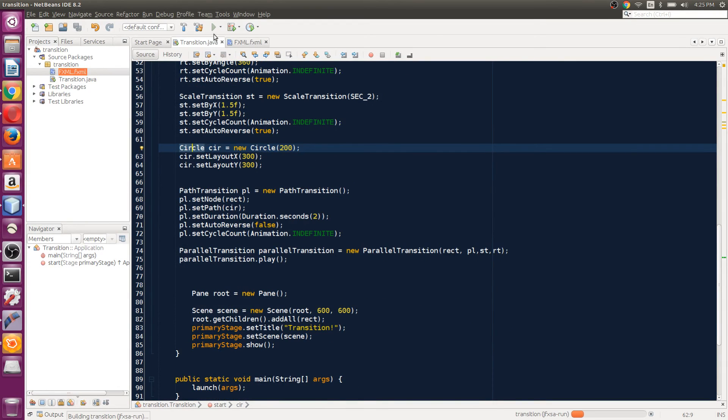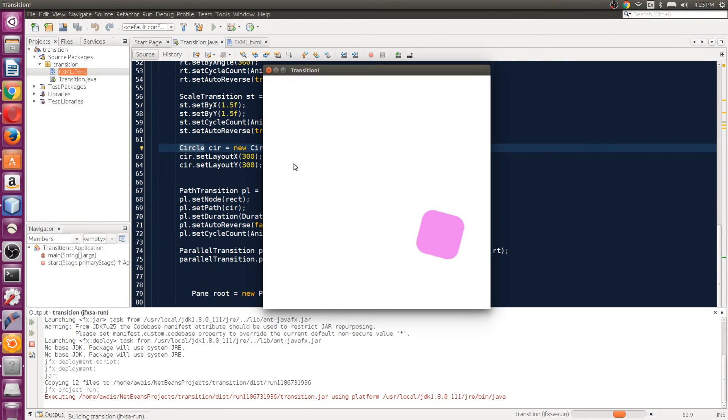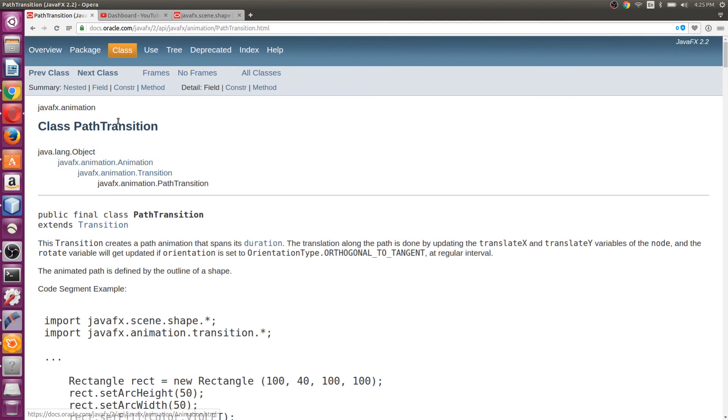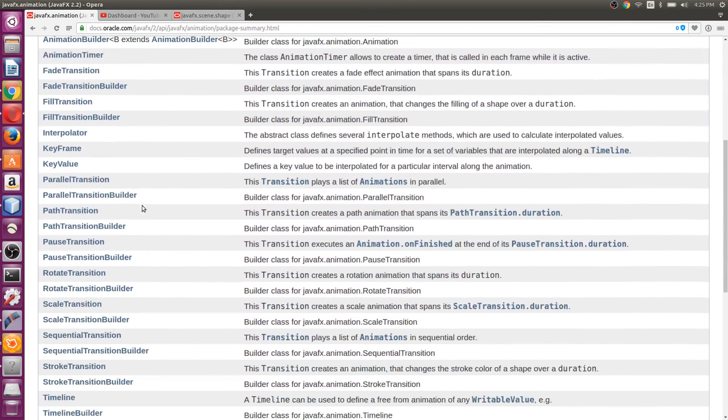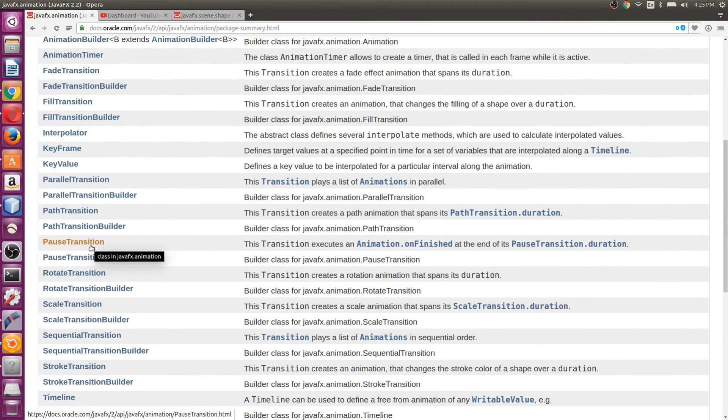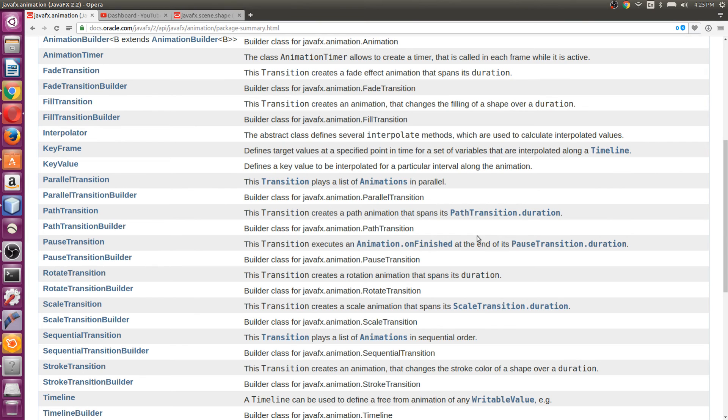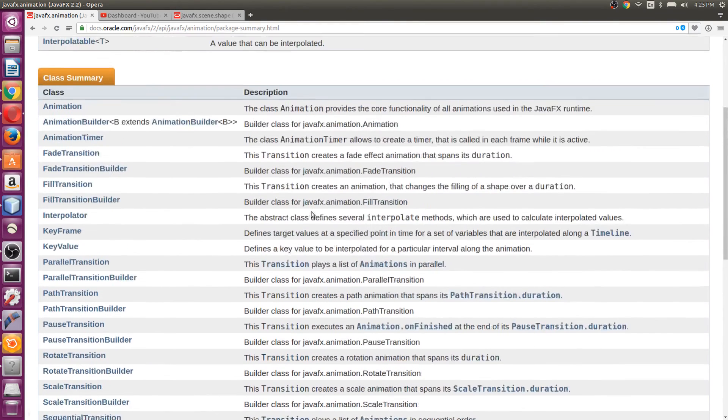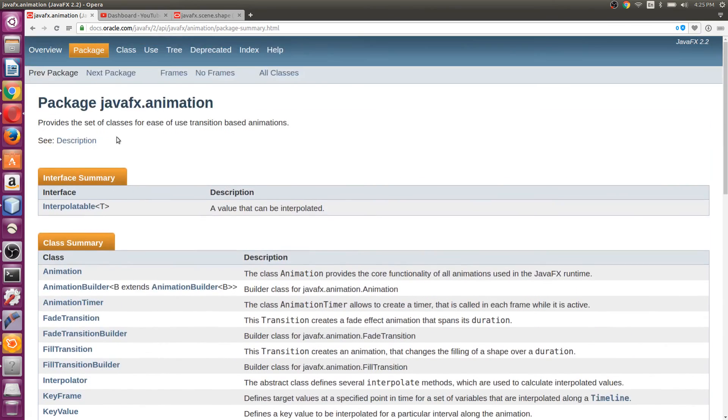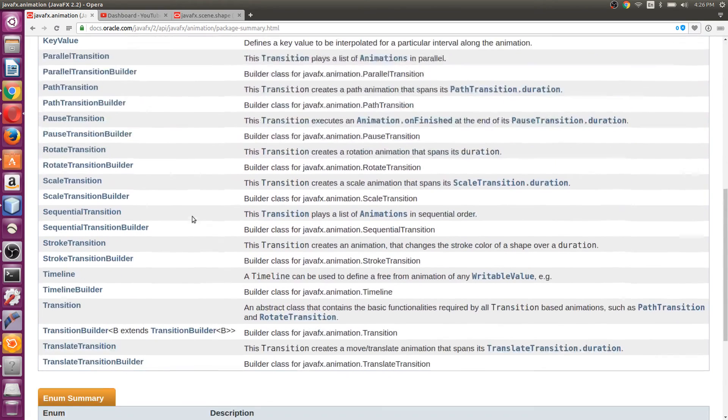This is a really good transition. I think we've covered pretty much the whole class. We've covered PathTransition—pretty simple, just create an object and pass in some parameters. You can read the information here, that's why I'm showing you the documentation for the animation class.